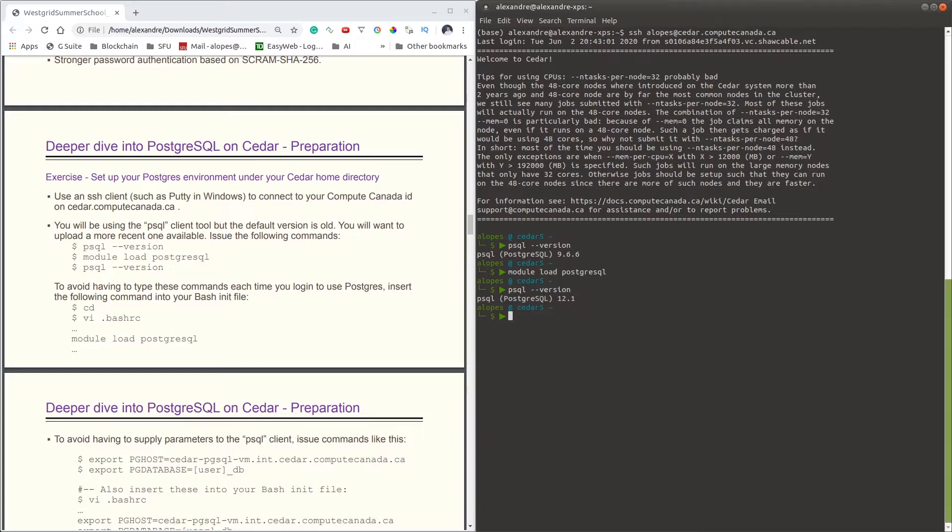Now to avoid having to load modules every time we log in, because module is a command that has session-only persistence. As soon as you're logged out, that command will not persist, and if you're logging in again, that means you have to issue the command again.